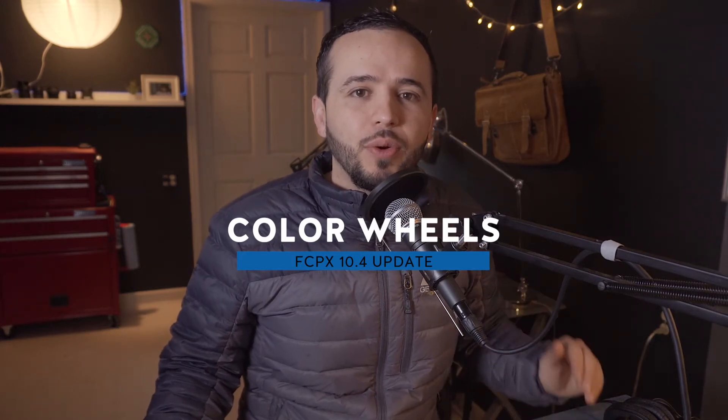There was actually quite a few things that were updated with the new 10.4 update but I want to look specifically at the color wheels because it's very powerful and it's going to change the way you color grade. So let's go ahead and take a look at it.